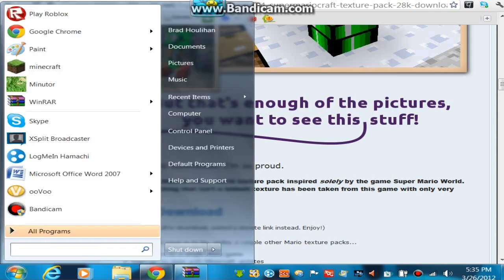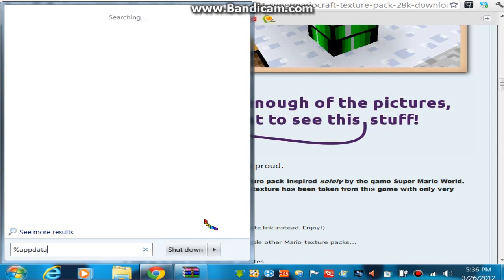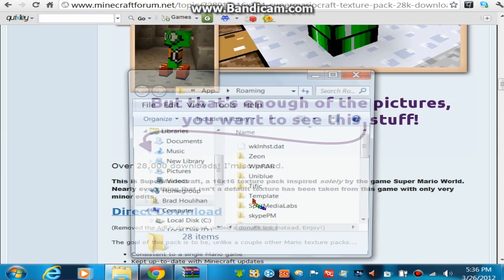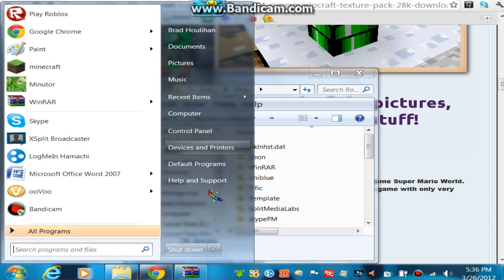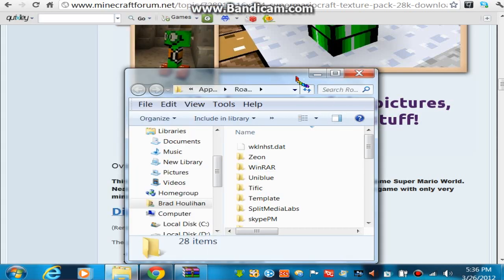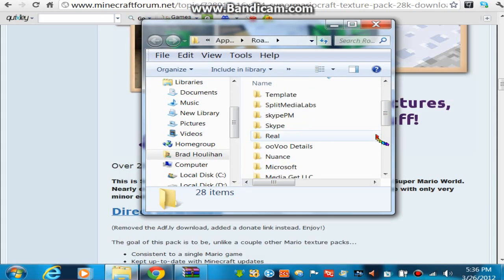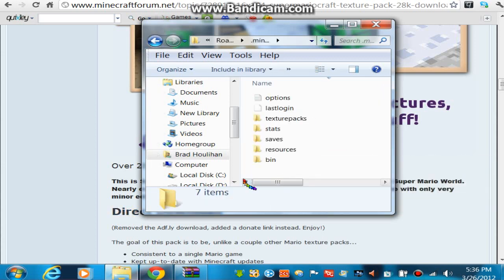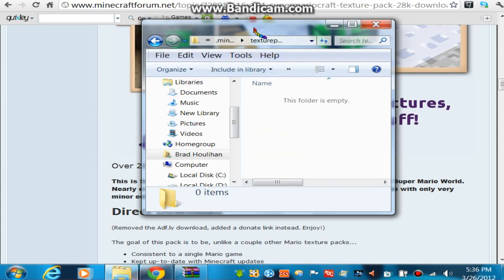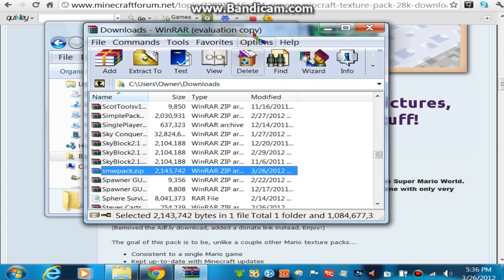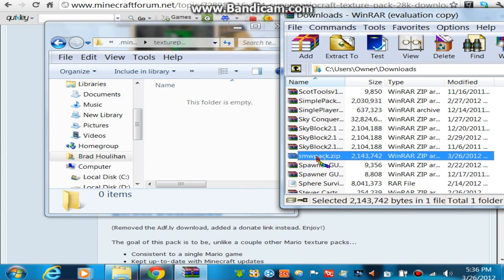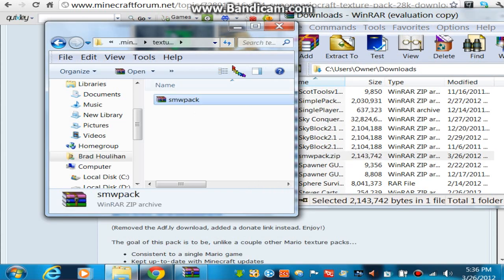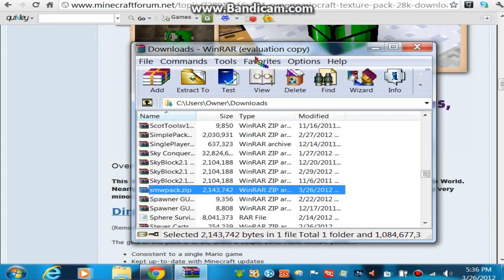Just minimize that for a second. When you go into your start menu, hit %appdata% if you're a Windows 7 user. If you're not, there'll be a thing called Run right here and you can type in %appdata%. Scroll around until you find a folder called .minecraft, open that up and you'll see texture packs. Open that up — there's nothing in there obviously — and just take the whole thing and put it in.